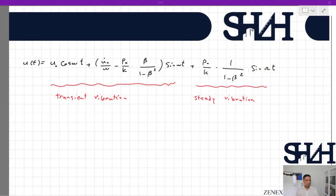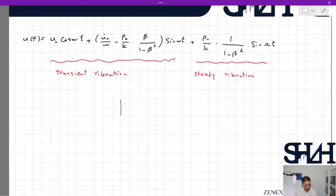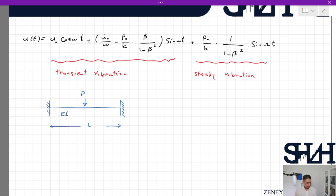Now we are going to work through one example to show what the solution looks like. This is the response for the applied load. Let's assume we have one beam with a force P at its center — both ends of the beam are rigidly connected to the supports, and the length of the beam is L, with given E and I.